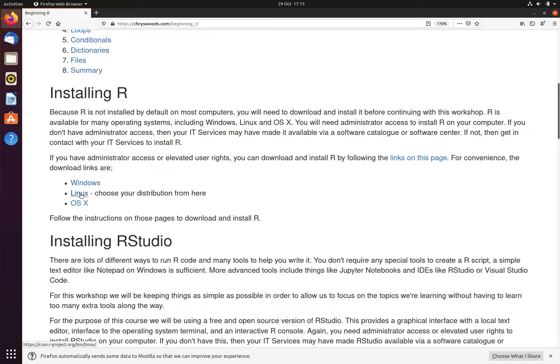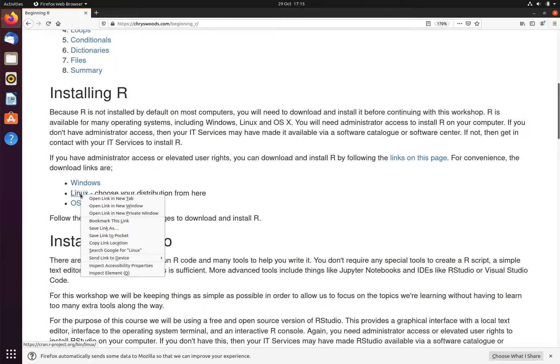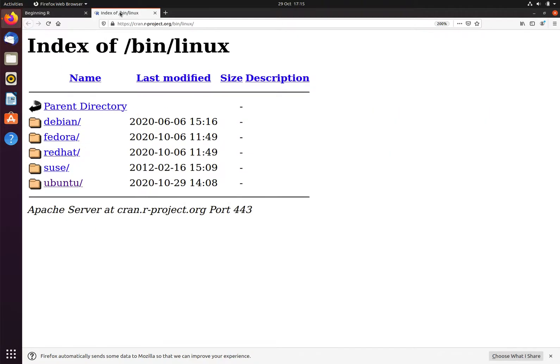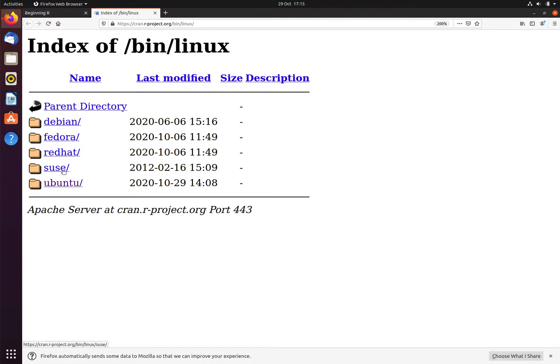Here is the link for the instructions for Linux. We will open this in a new tab. This is an Ubuntu distribution, so we will follow the link to Ubuntu. If you have a different distribution of Linux, then follow the link for your distribution.